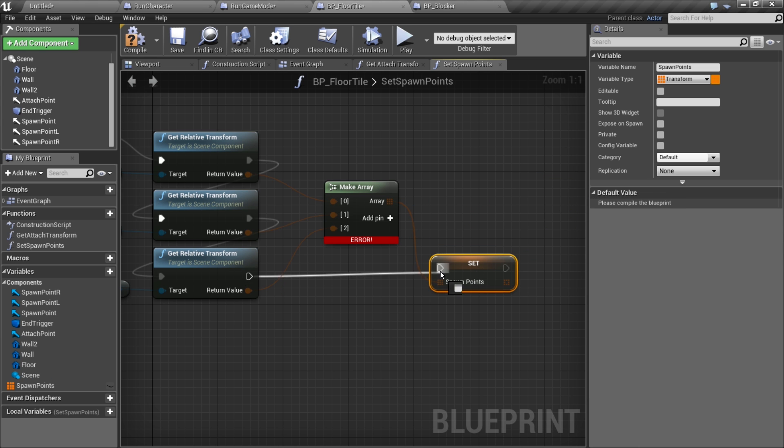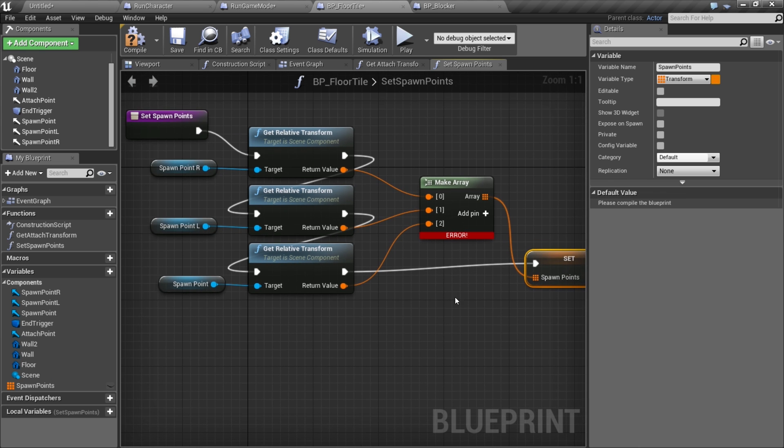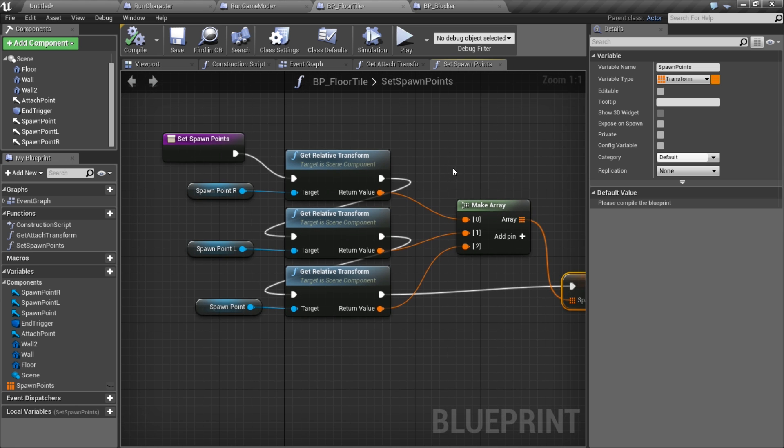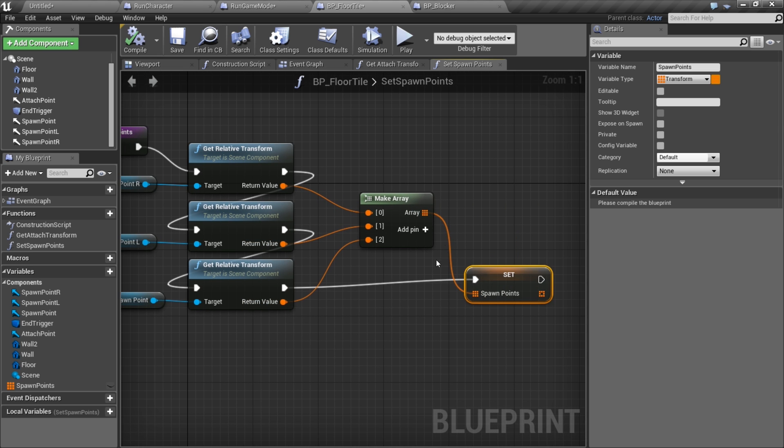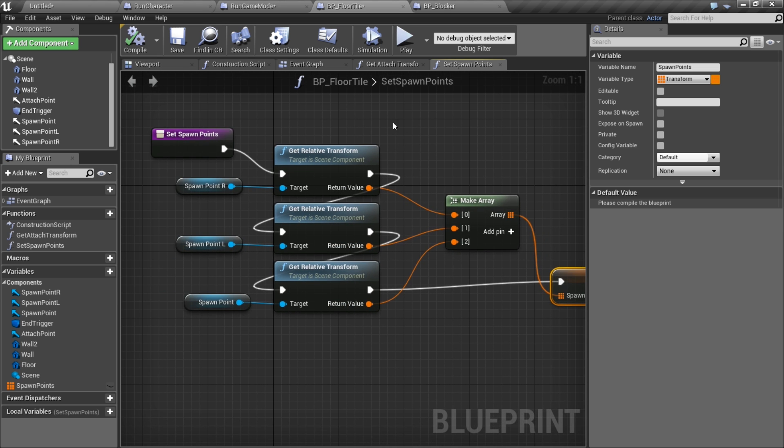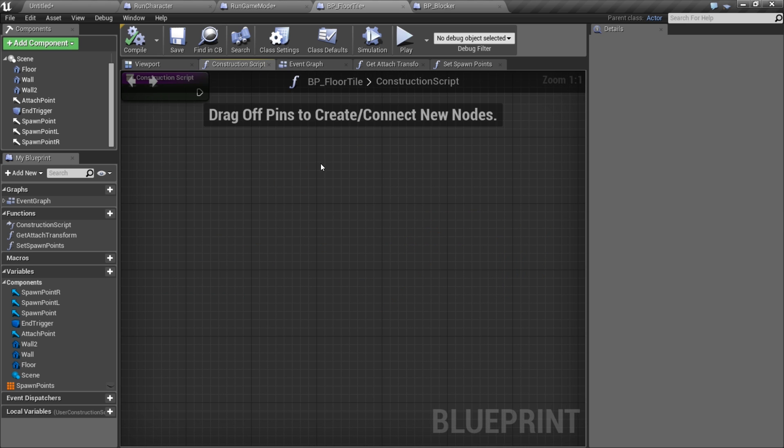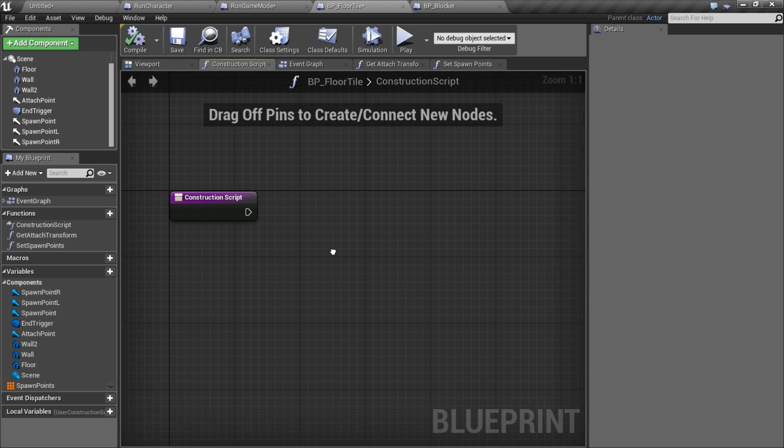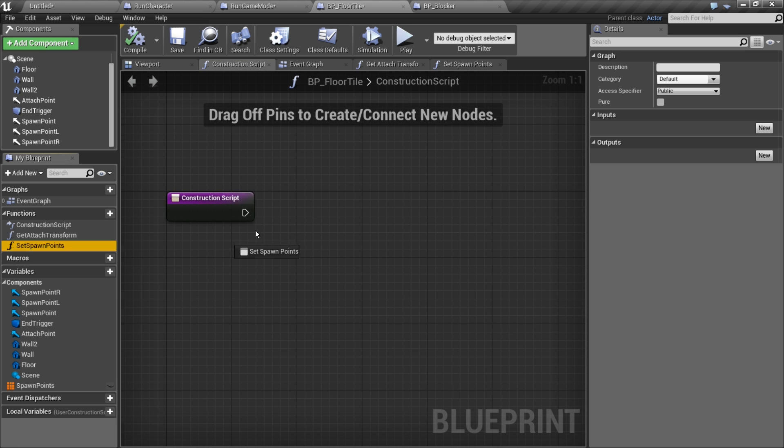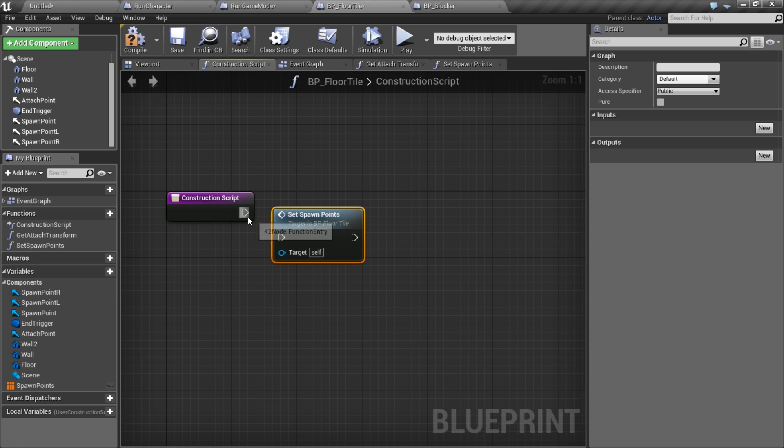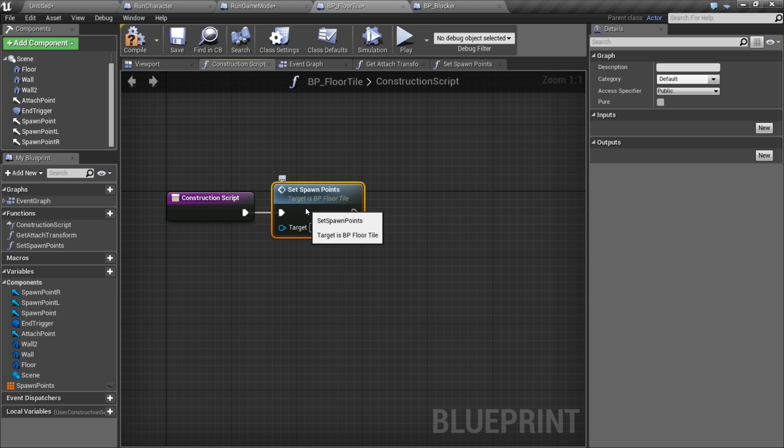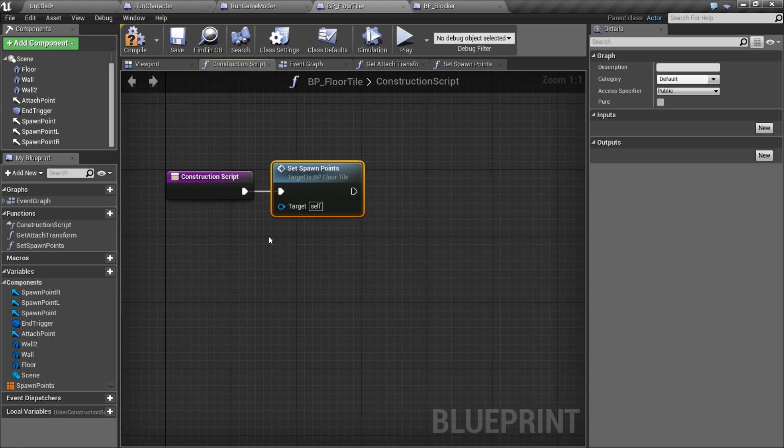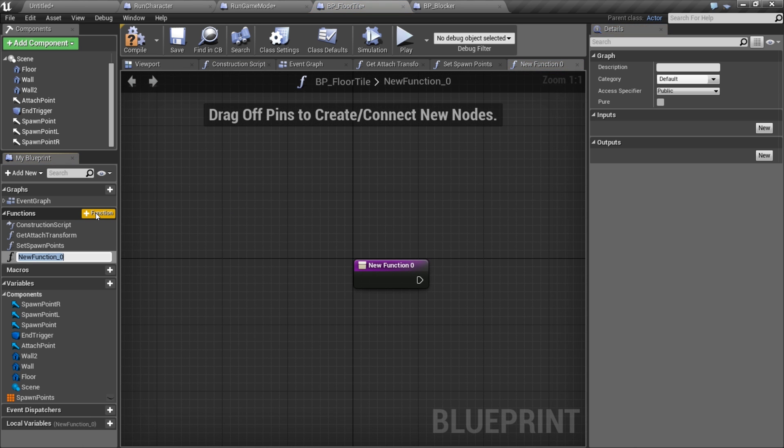Now we have this little function that's taking the arrows, finding out where they are, and sticking them in an array. On construction script I'm gonna call this right away to immediately create this variable with these transforms in it. Then I'm gonna make another function called spawn blocker.